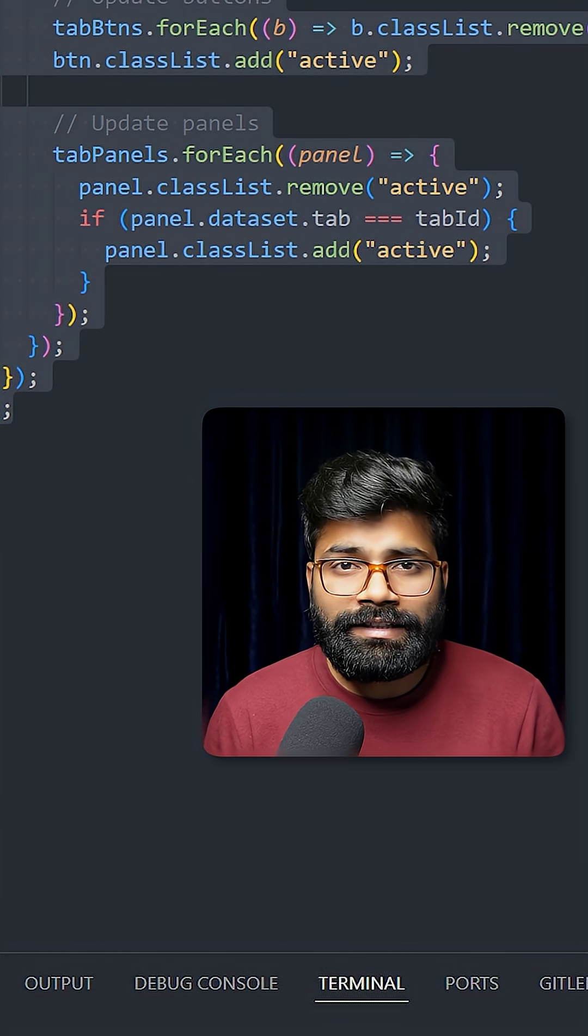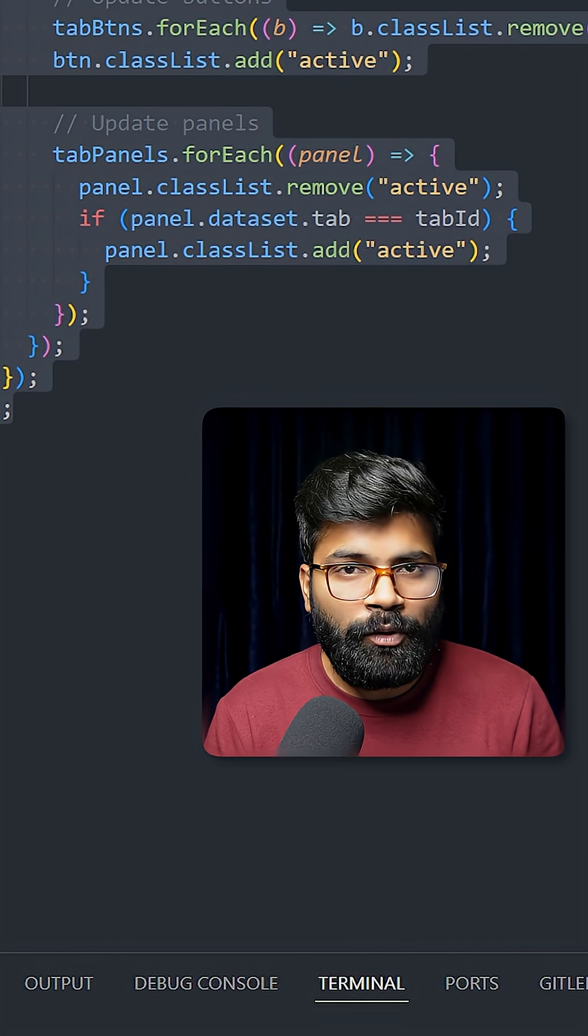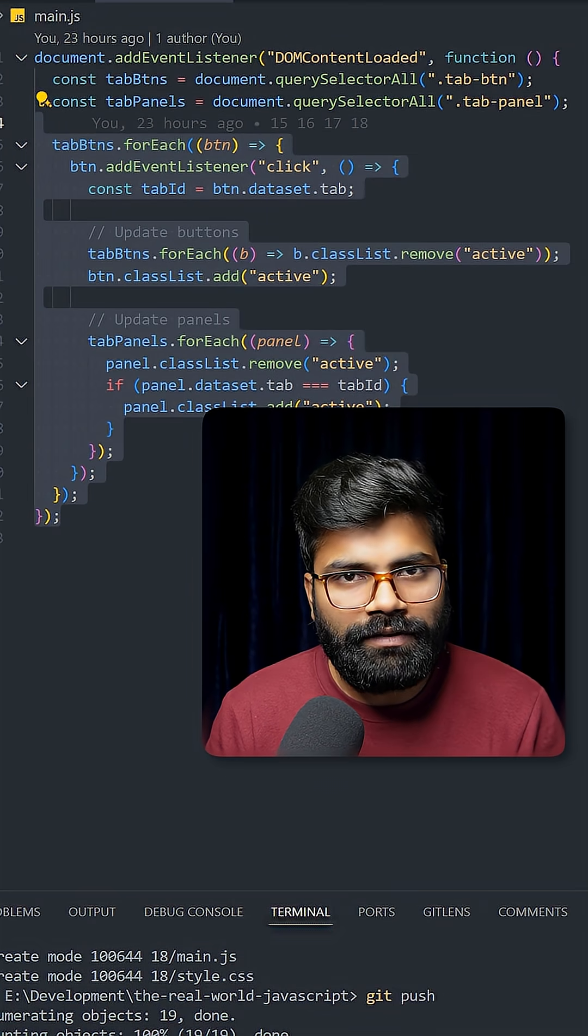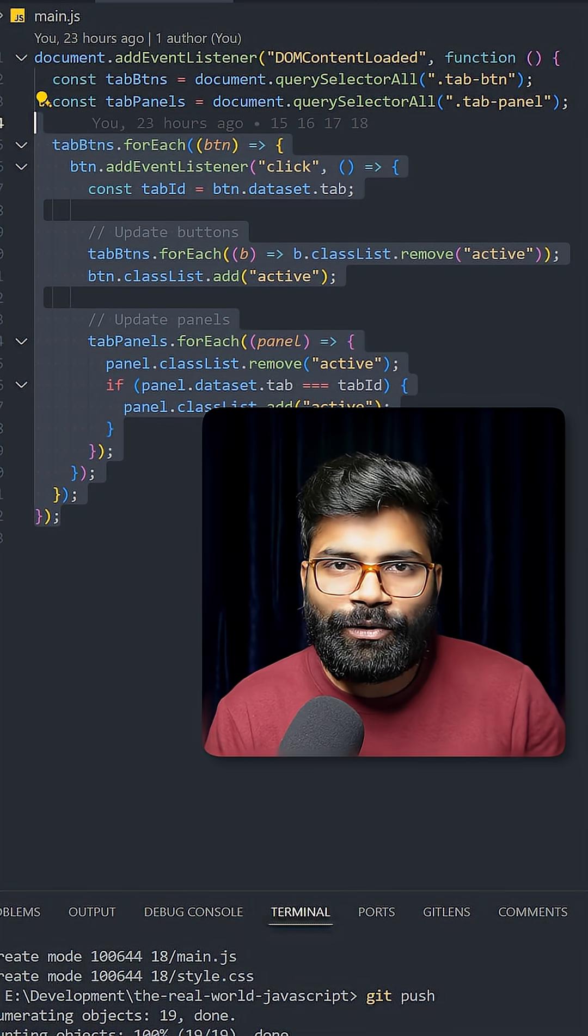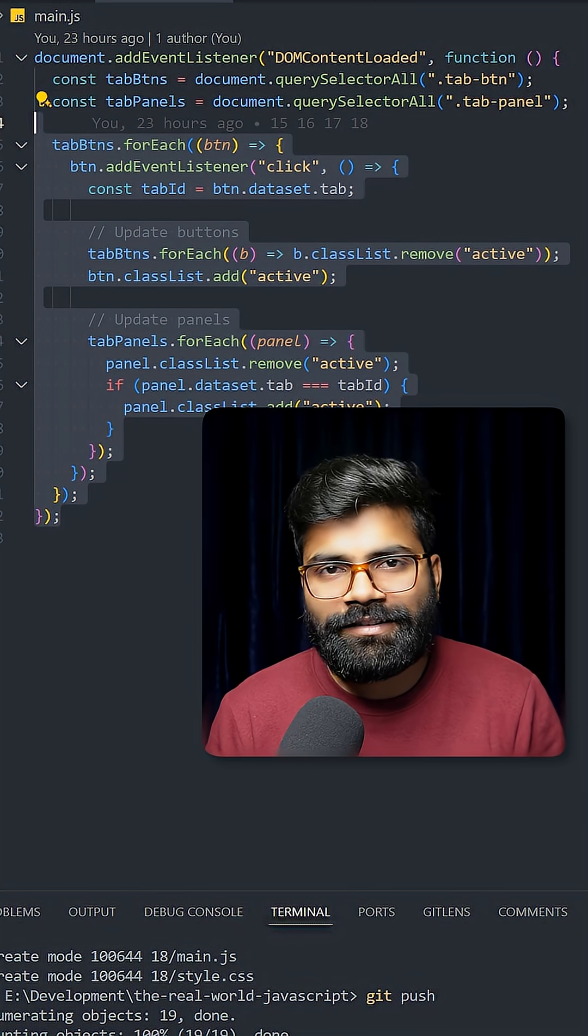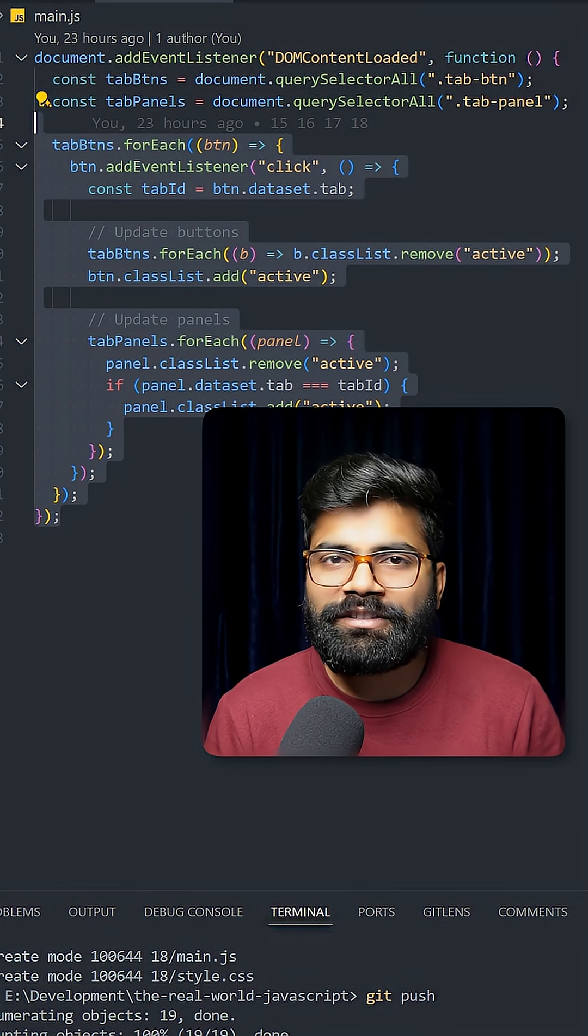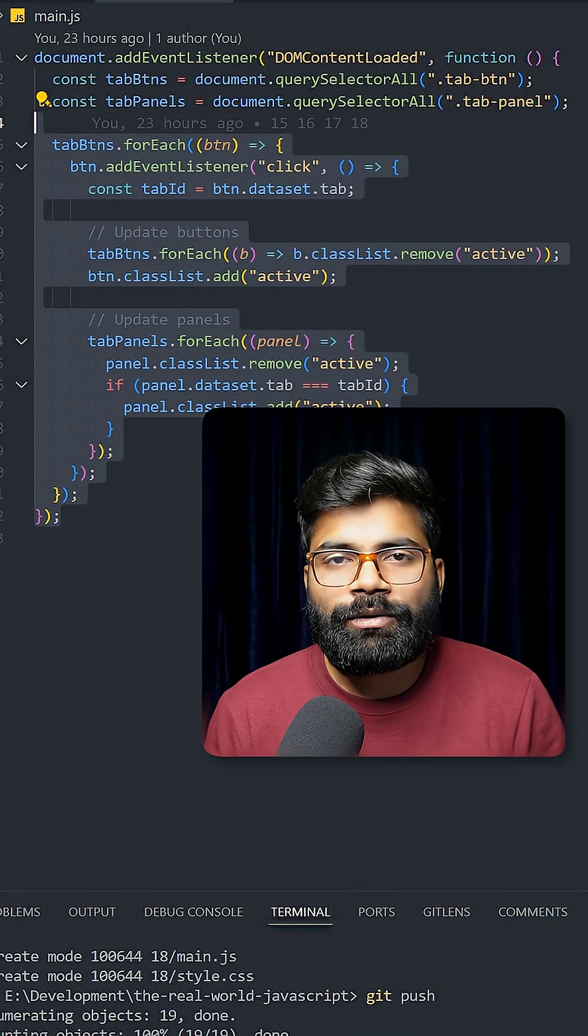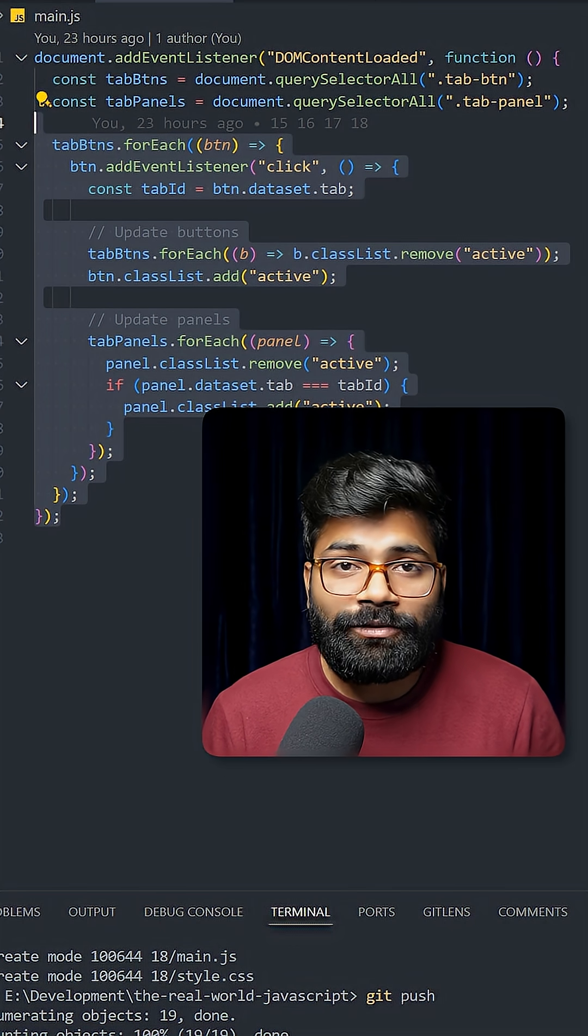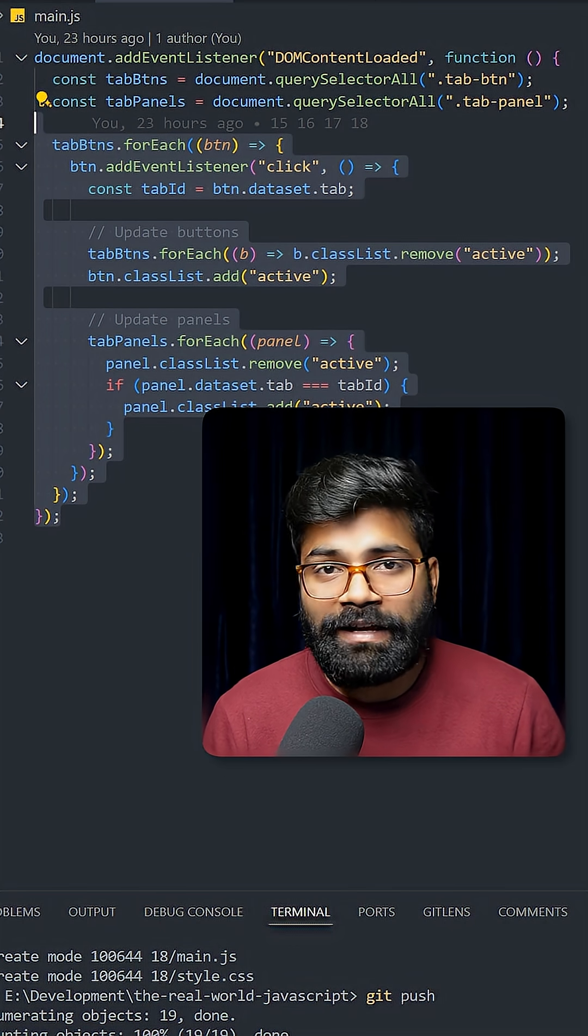In case you need this code, the GitHub repository link is in the description of this video. Before we take a look at our UI, please share this video with your friends and don't forget to drop a like. Here we have the UI.